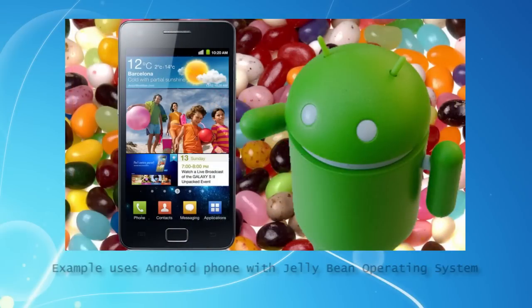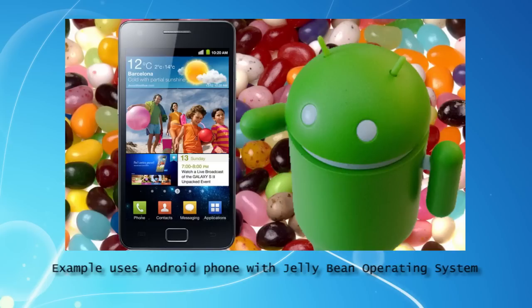So, how do we set this up? Well, in this example we're using an Android phone with a Jelly Bean operating system. Tens of millions of phones have this, so there's a good chance yours will as well.